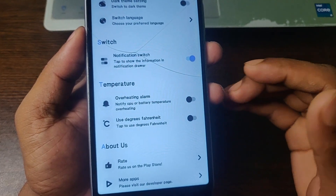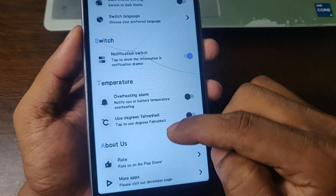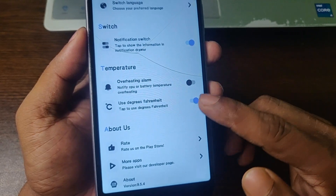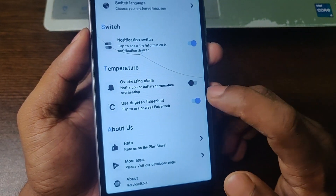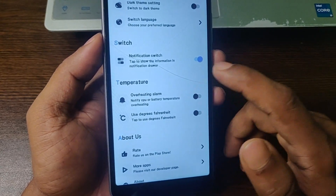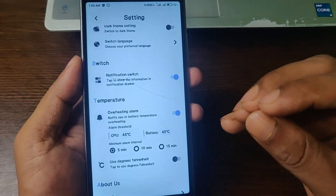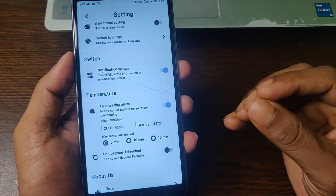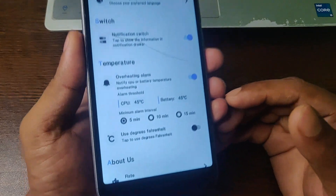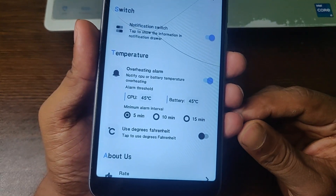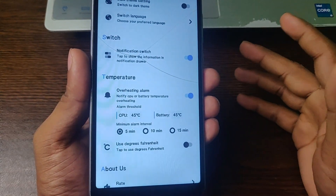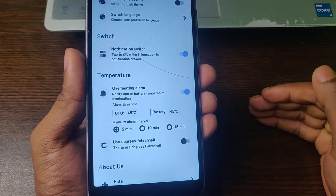For the overheating issue — when your phone is overheating, it will give an alarm. You can also change between Fahrenheit and Celsius. I hope this app helps you to monitor your temperature and CPU usage.